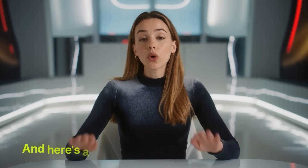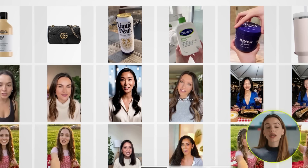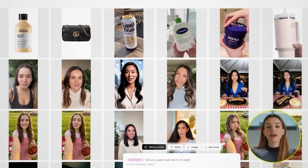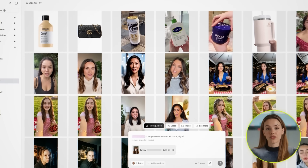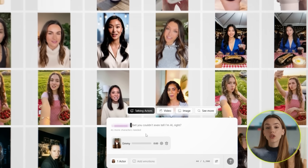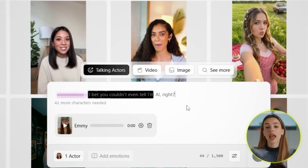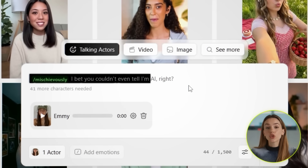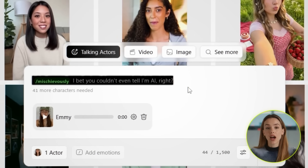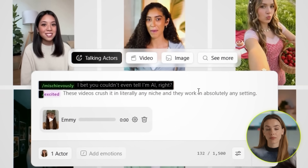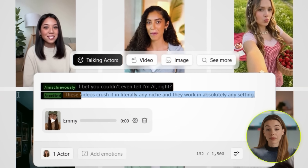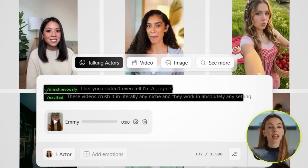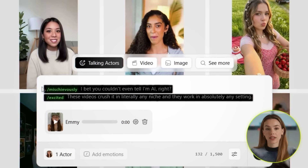Here's a pro tip that makes a huge difference: you can add emotions in brackets to control how they deliver each line. So instead of just typing, 'I bet you couldn't even tell I'm AI, right?' you can type, '[Mischievously] I bet you couldn't even tell I'm AI, right?' And then follow it up with something like '[Excited] These videos crush it in literally any niche, and they work in absolutely any setting.'